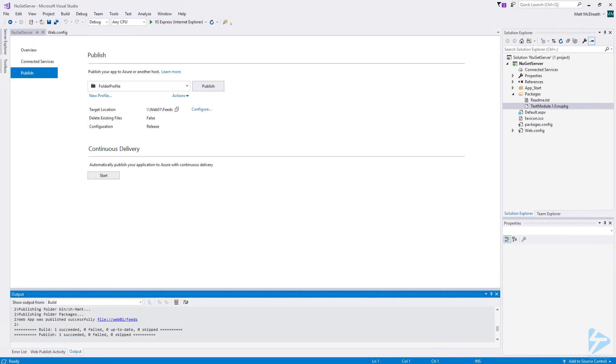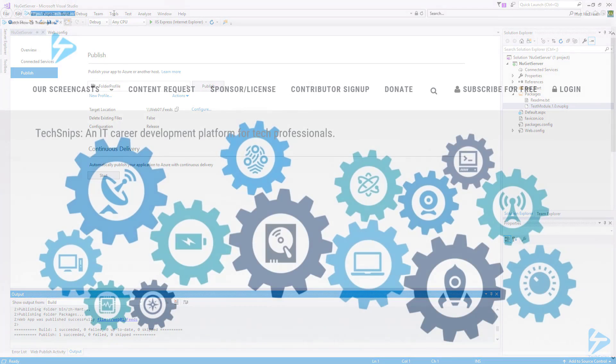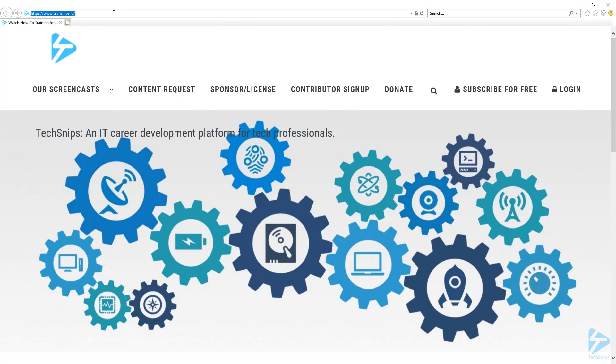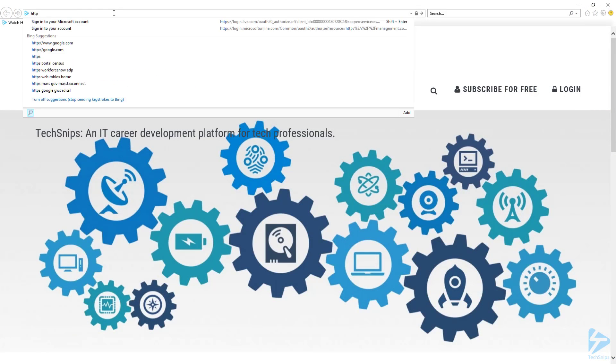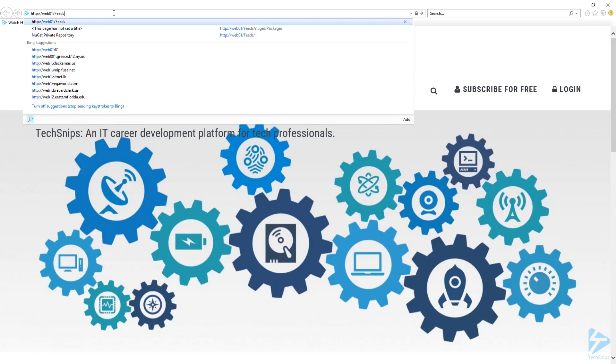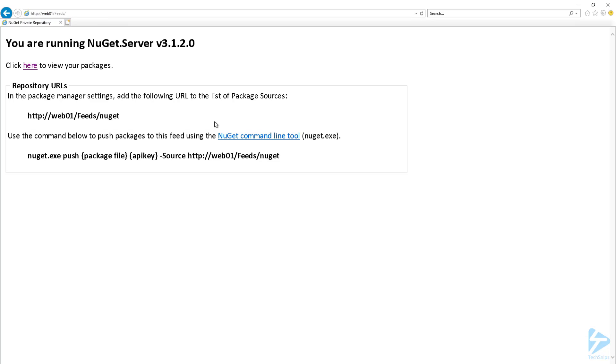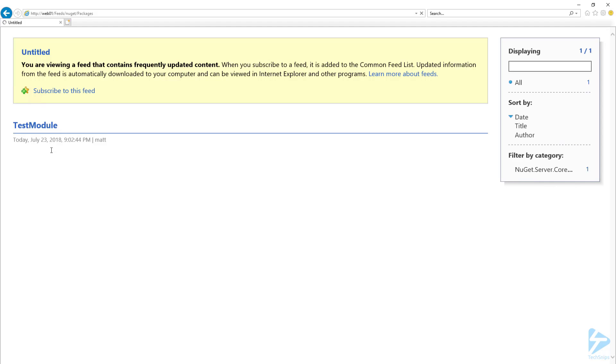Let's go back to the client machine where Visual Studio is installed and open Internet Explorer. Now, let's browse to the new application on the web server. The NuGet server is now up and running and we can click to view the packages to see the test module.